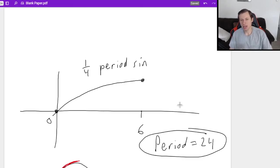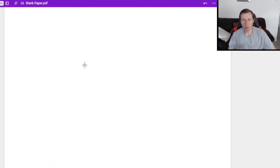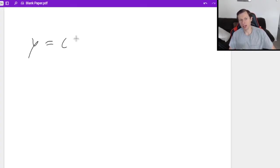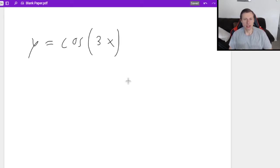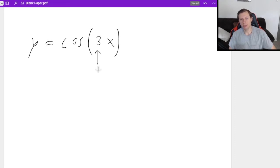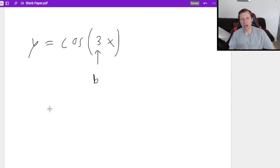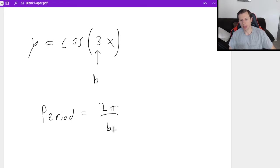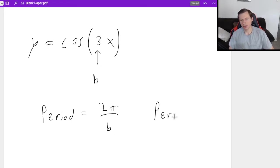Now let's say you want to find the period when you're given the equation. This is going to look something like the function y equals the cosine of 3x. All you need to do is look at the number in front of the x — we typically call that b — and the period just follows the formula 2π over b. Again, b is the thing in front of the x, so in this example the period is 2π over 3.